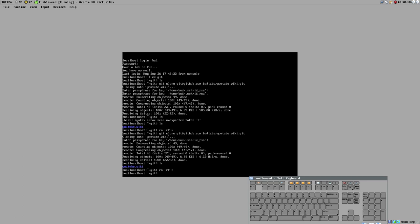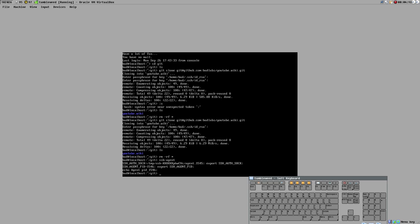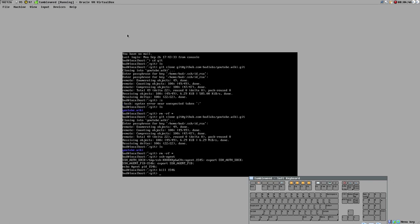You start ssh-agent simply by entering the command ssh-agent. It prints some environment variables. The way you're really supposed to do this is to evaluate the output — eval $(ssh-agent) — because that will also export those environment variables. I killed the earlier agent process first and then used eval to properly set it up.